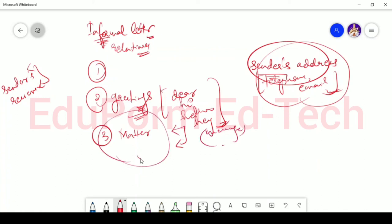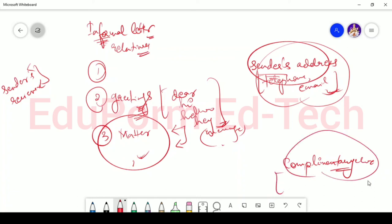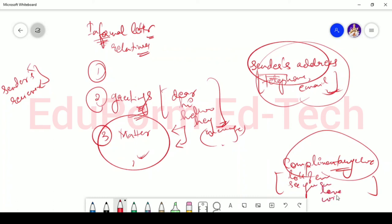After you are done with writing the matter, you will end your letter with complimentary close. Complimentary close, what will come in complimentary close? It can be any of like short comments. For example, you can write lots of love, or see you soon, or love, or with thanks, or anything like that.